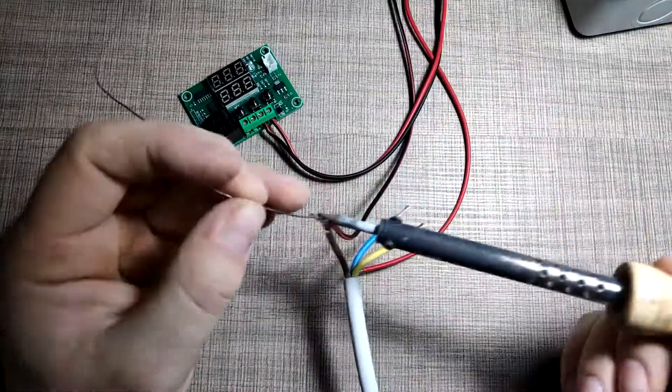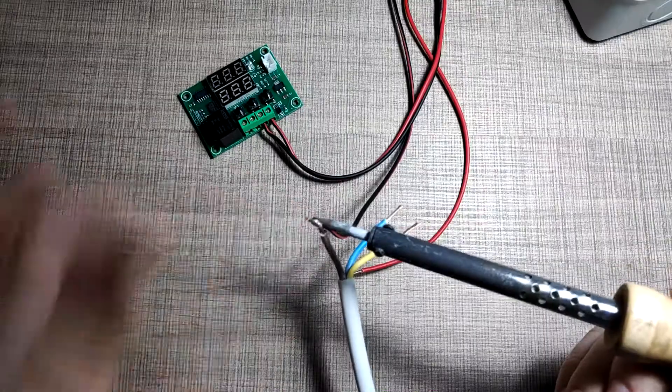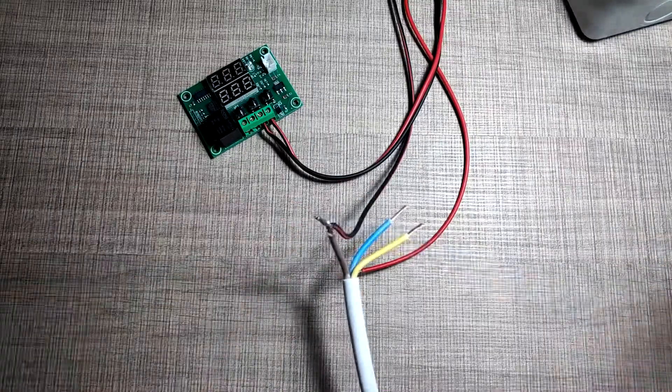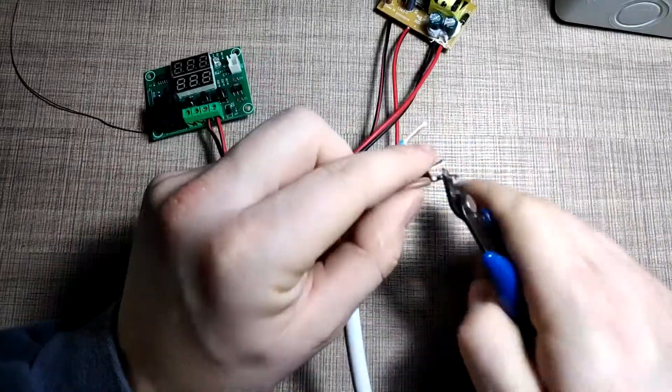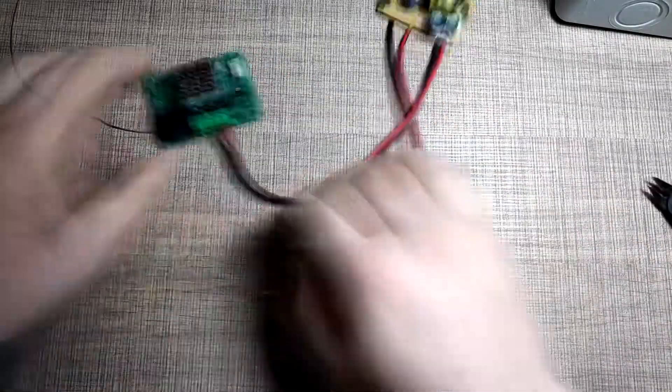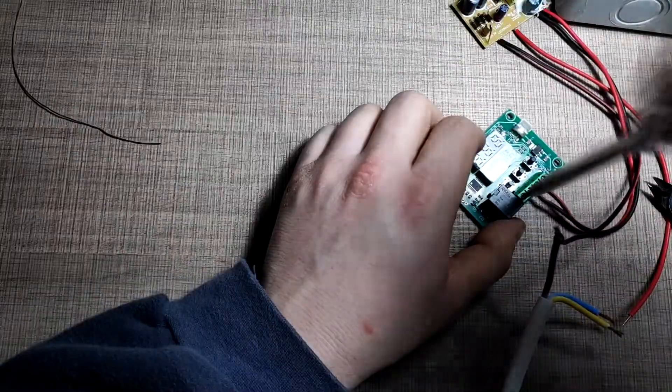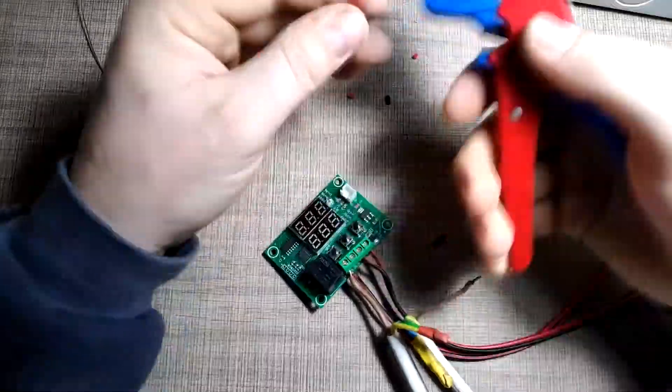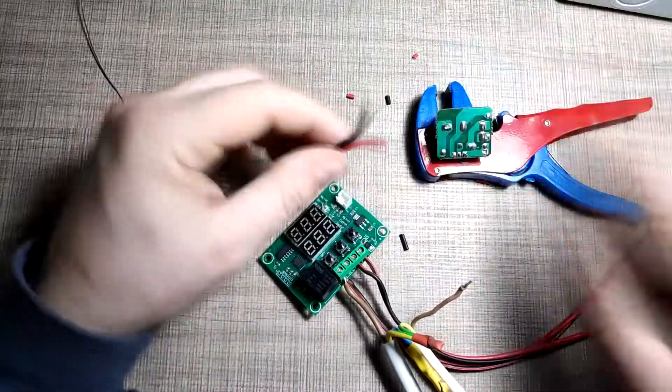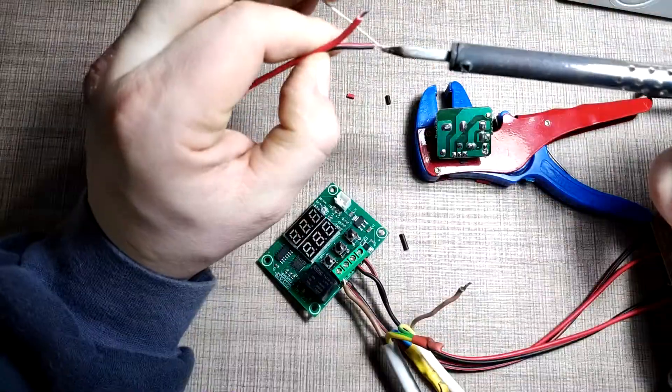On one side of the relay contacts, I've connected the live wire coming from the wall socket, and the other contact is then connected to the speed controller for the fan.